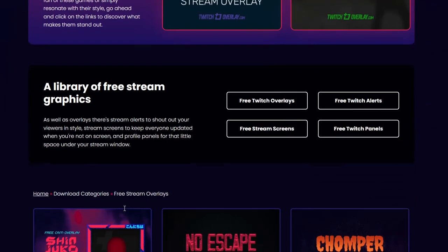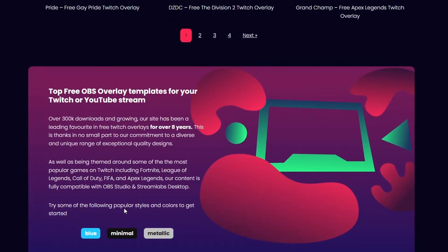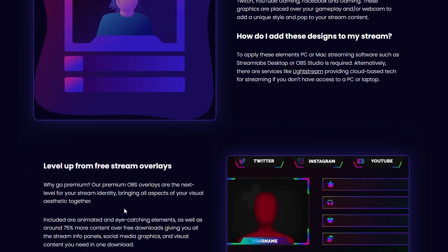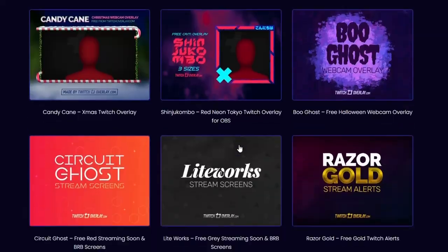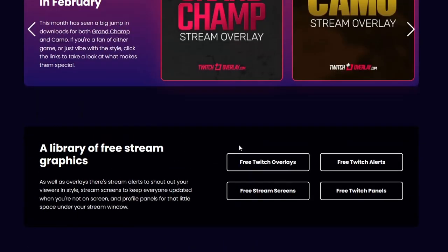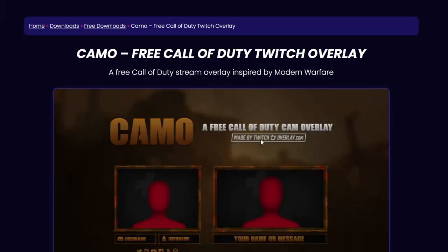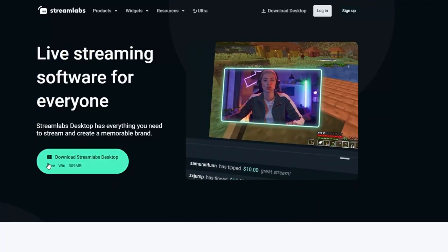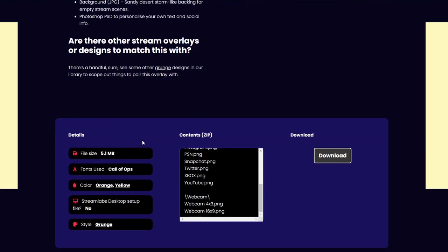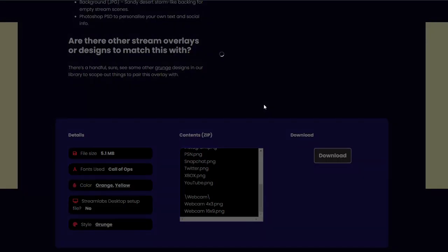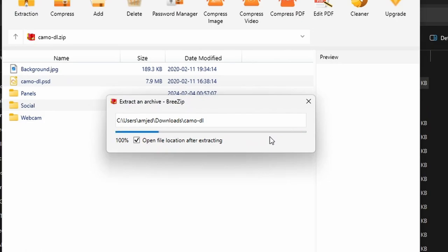The second website is called Twitch Overlay, which is a website that specializes in free and premium overlays for Twitch streamers. Twitch Overlay has a category for free stream overlays where you can find overlays for various games and genres, such as Fortnite, League of Legends, Call of Duty, FIFA, and more. To use a free overlay from Twitch Overlay, you need to download the zip file from their website, extract it to your computer, and then add the overlay files as an image source in OBS and position them on your screen.